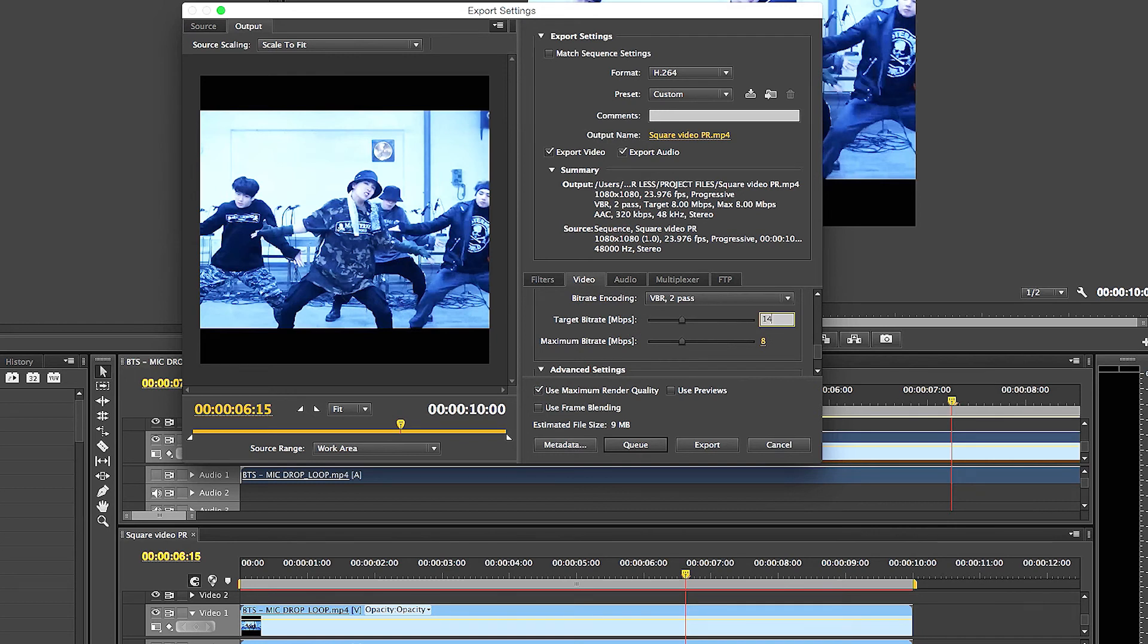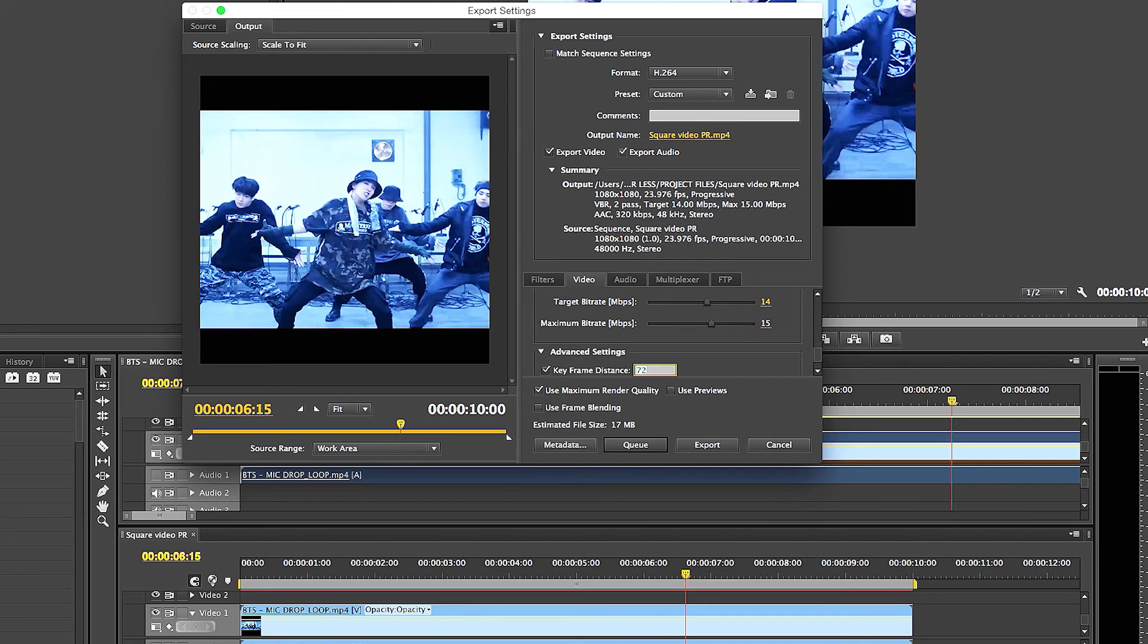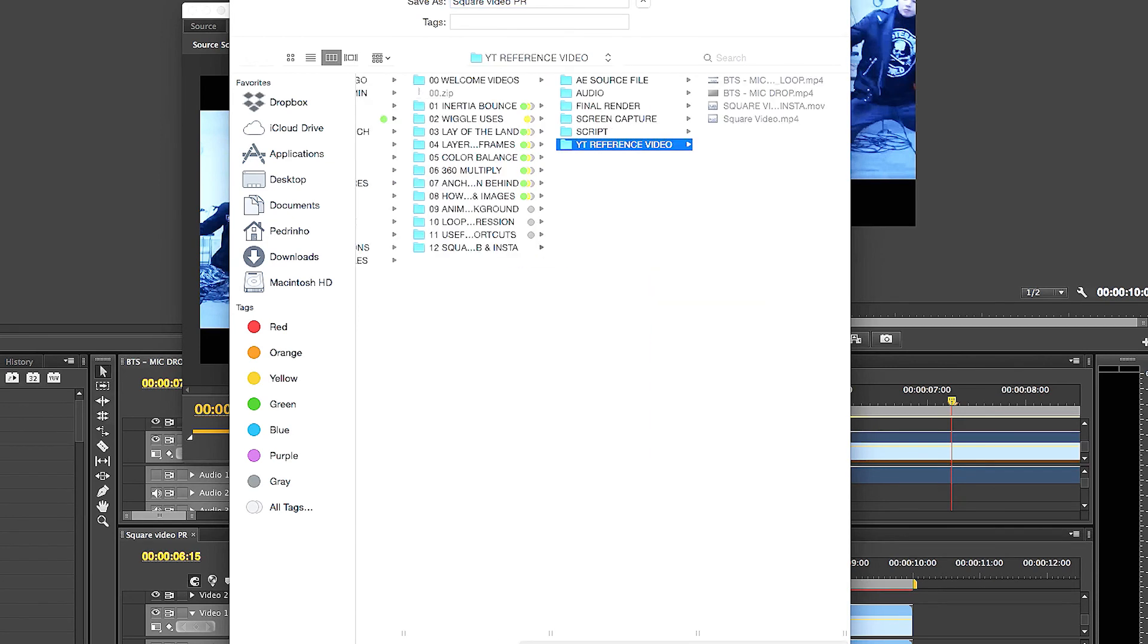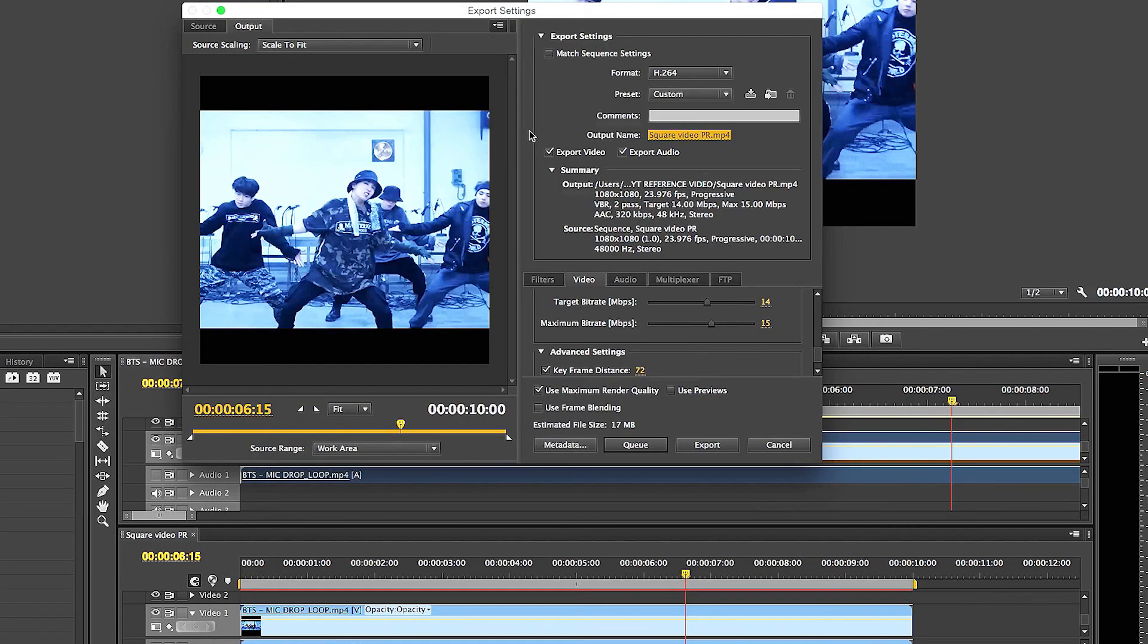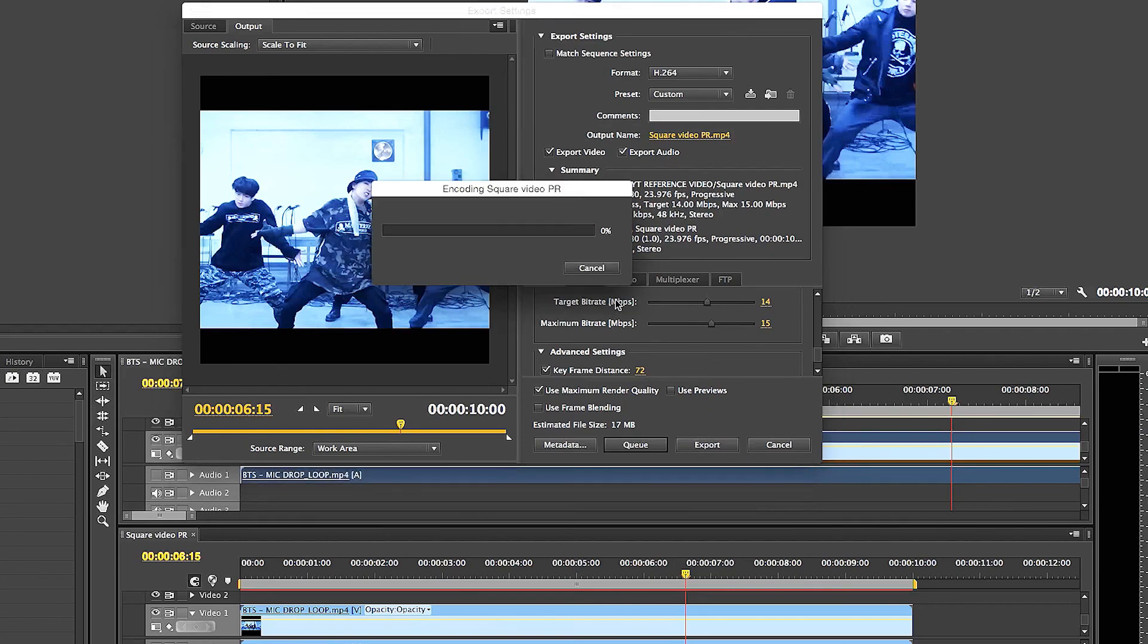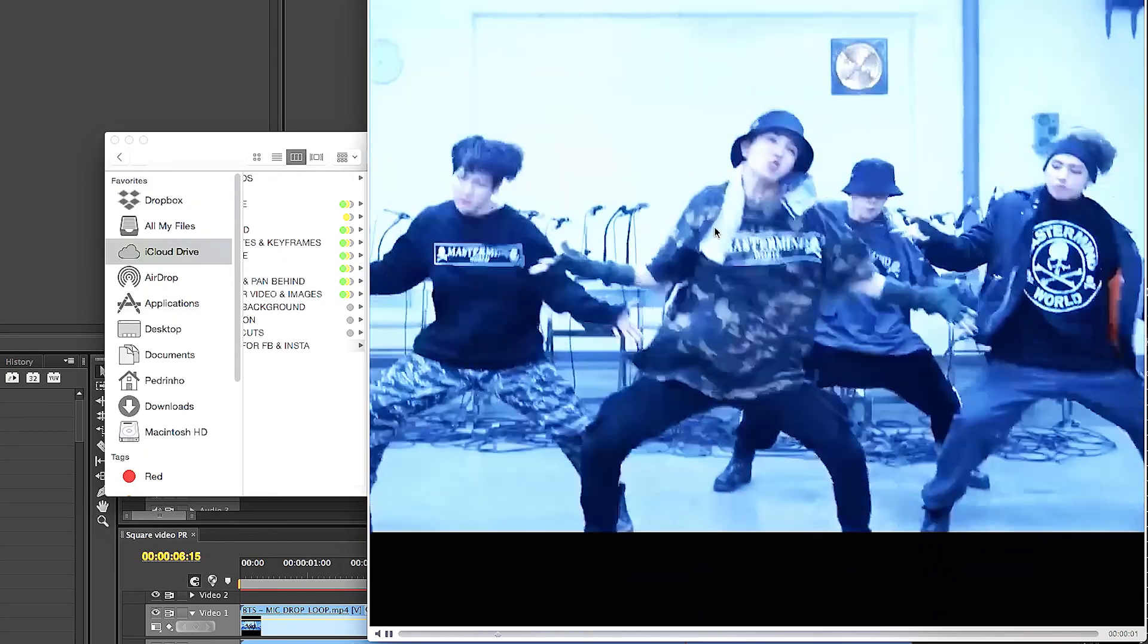And then you just click on where you want to save the video and click save. And then just click on export, or click on the render queue, and it would export it for you. All right, thanks again. Bye bye.